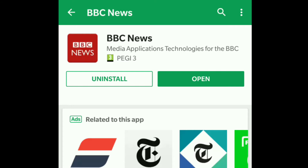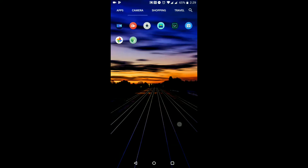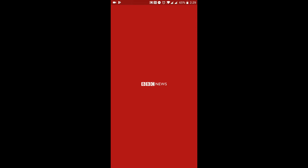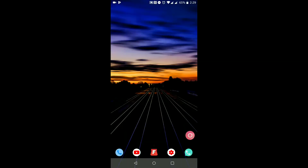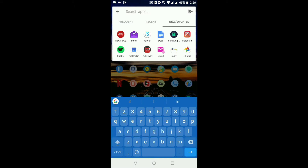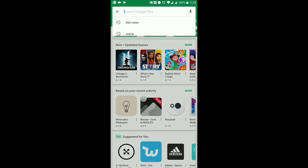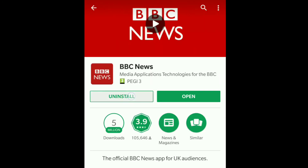BBC News is now downloaded. If I go into my applications, BBC News is on the right-hand side and I can access it. Now say for example you want to uninstall an application — there are a few different ways of doing it, but since we're in the Play Store, I'm going to type in BBC News, find it, tap on it, and hit Uninstall. It asks 'Do you want to uninstall this app?' and I'll hit OK.